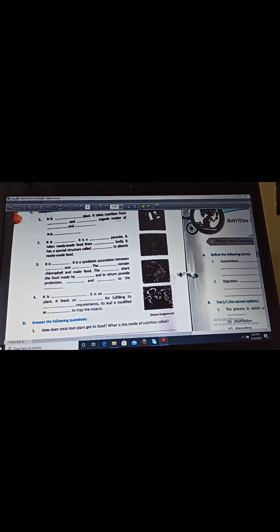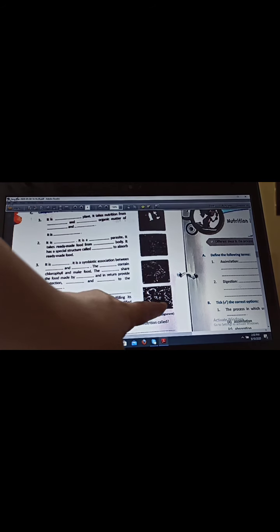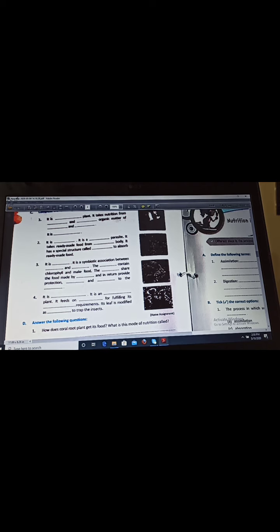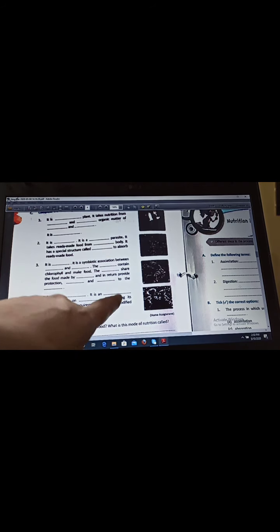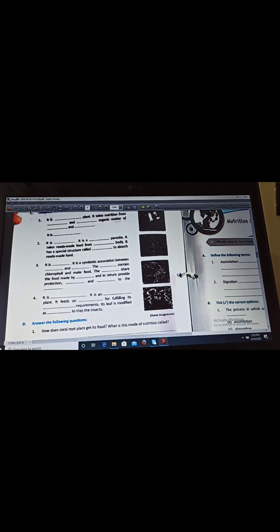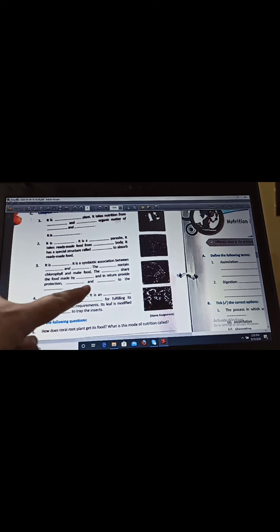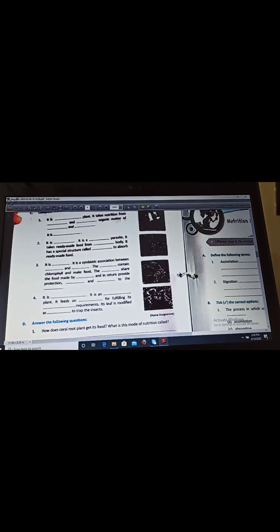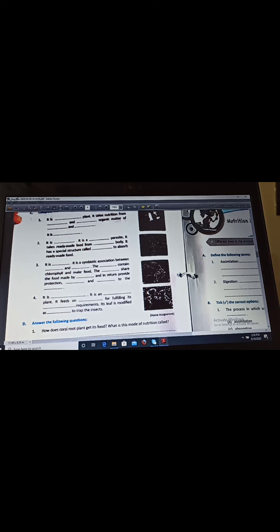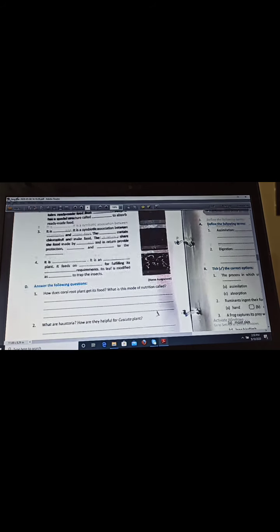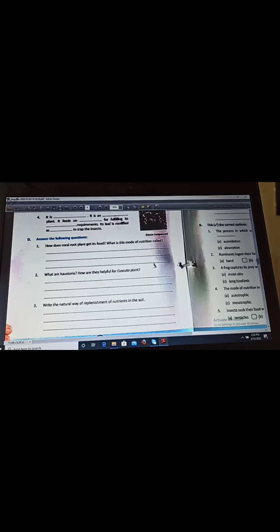Now next and last question of this type is it is a pitcher plant. It is an insectivorous plant. It feeds on insects for fulfilling its nitrogen requirements. Its leaf is modified as pitcher-like leaf to trap the insect.